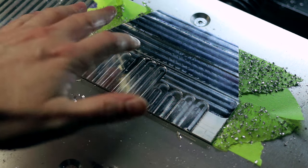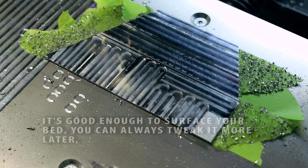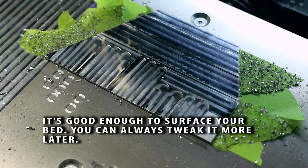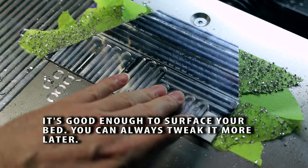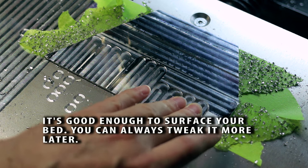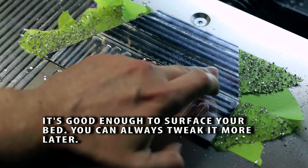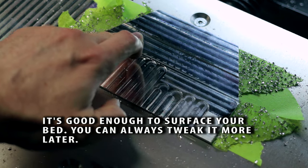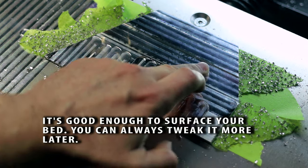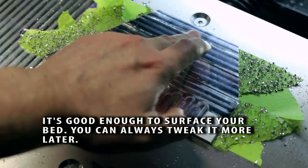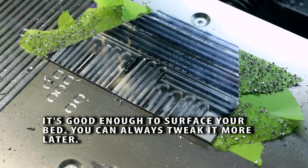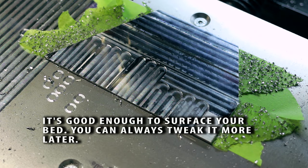Now having a dial gauge set, yeah, you could dial it in even more. But for most of the stuff that most of us are going to be doing, I can't feel any deviation in that at all. It's perfect. So we'll see as we go along. Things may need to be adjusted.